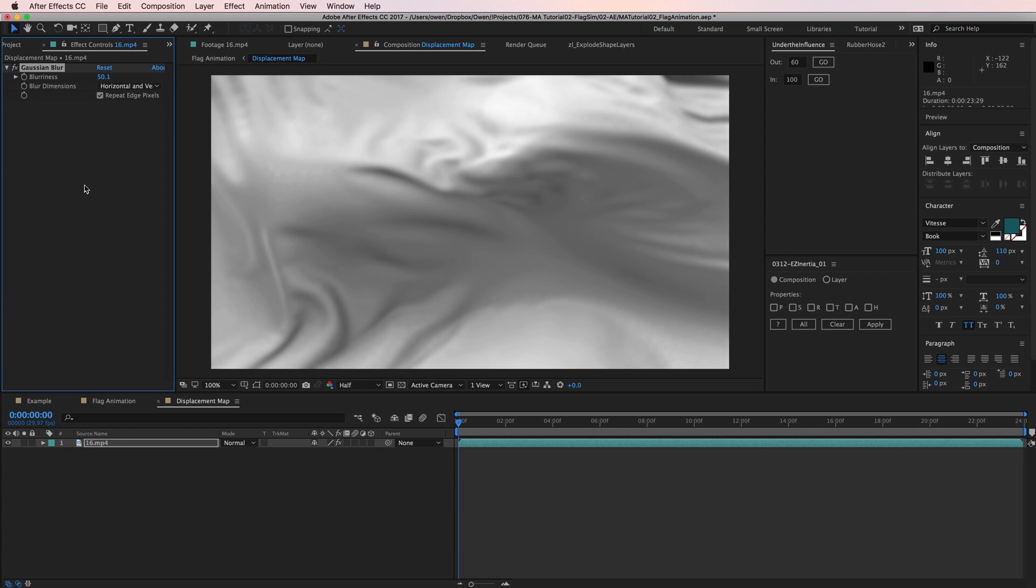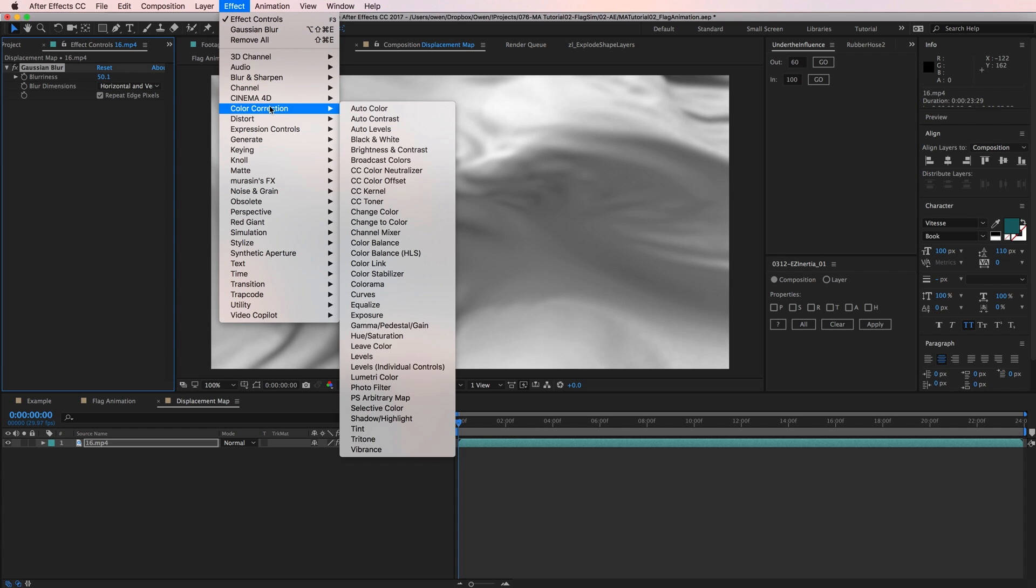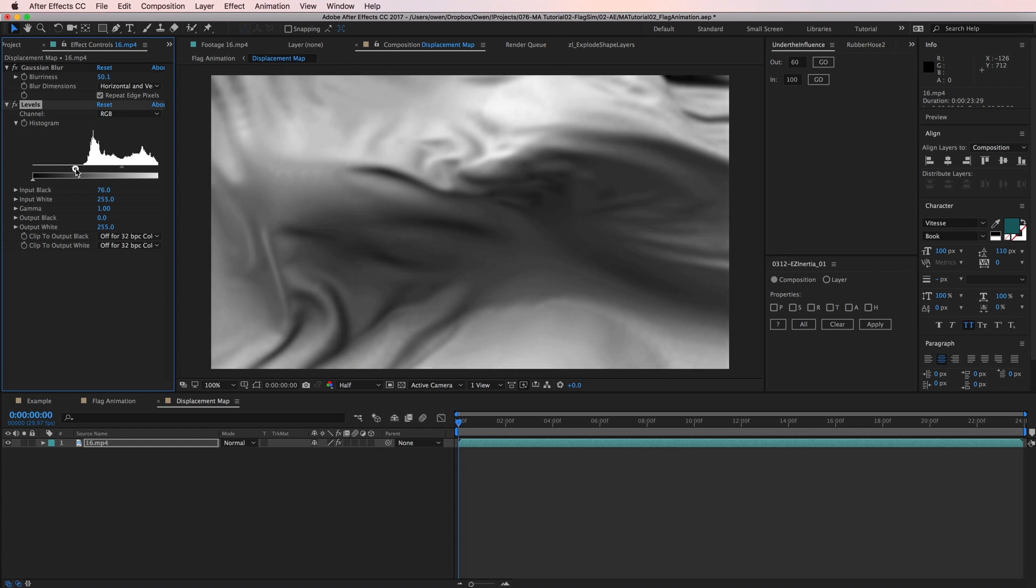While I'm in here, I'm going to make a few more edits to the footage to help out my effect. First, I'm going to crush the levels and add contrast, which will in turn make my displacement more pronounced. I'll do this with effects, color correction, levels. Then I'll just bring in my black and white values.